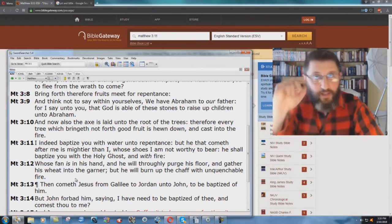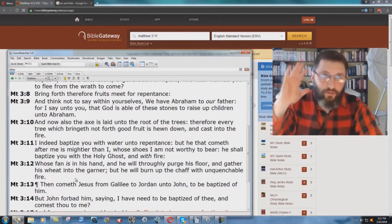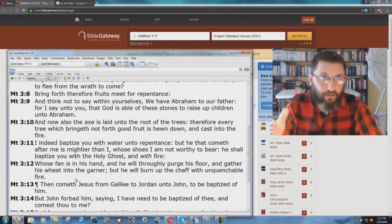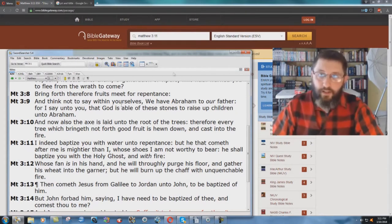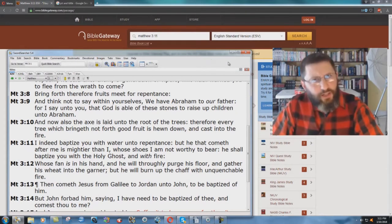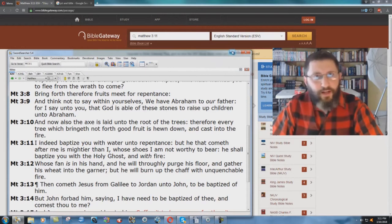But the modern charismatic movement, they'll say, have you been baptized with the Holy Ghost of fire? Where are they getting this from? I wonder if the ESV could be helping them in their heresy. Let's check.